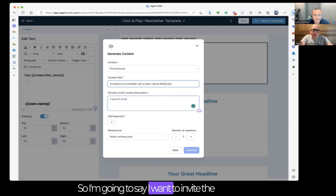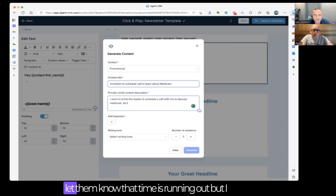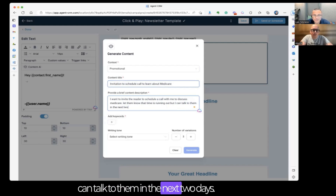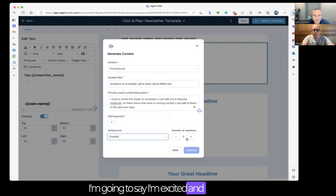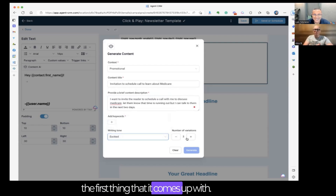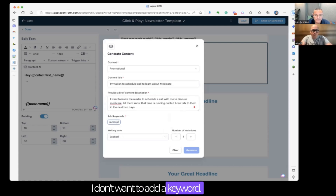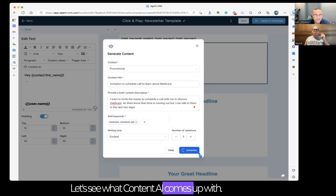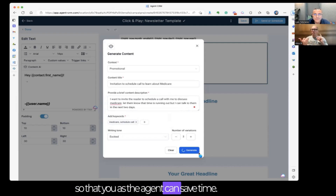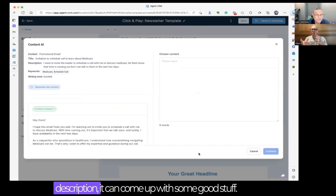I want to invite the reader to schedule a call with me to discuss Medicare, let them know that time is running out, but I can talk to them in the next two days. I'll select the writing tone as excited, and I want to see three different variations — I don't want to just go off the first thing it comes up with. I'll add keywords: Medicare and schedule a call. Let's click generate and see what Content AI comes up with. The whole purpose is to help you as an agent save time and have a professional email copywriter write these emails for you.